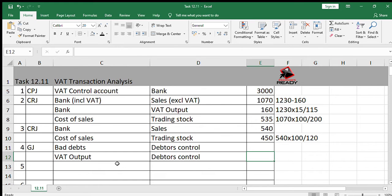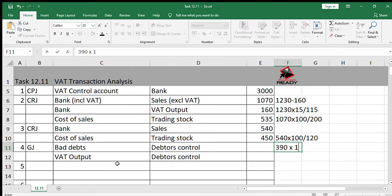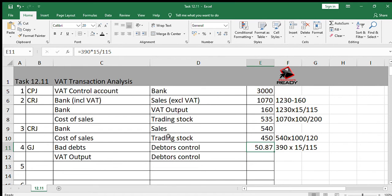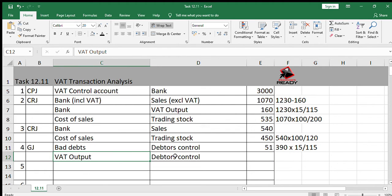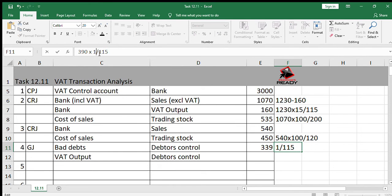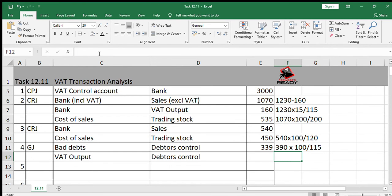The account of the debtor was written off: R390, and R390 includes VAT. For the bad debt amount we need to exclude VAT, so we say 390 times 100 over 115. Remember, for bad debt — because it's an income statement item — it needs to exclude VAT. The VAT output portion is the VAT in the R390. The calculation is 390 times 15 over 115, or equivalently 390 minus 339.